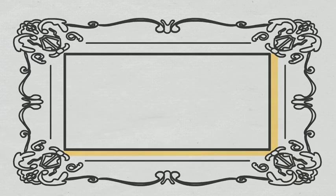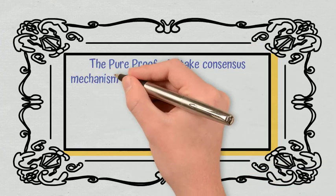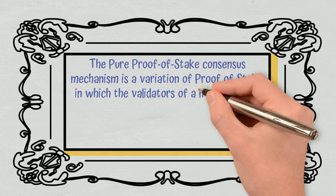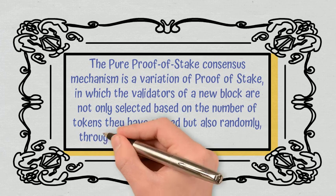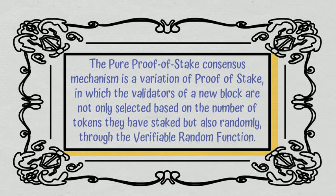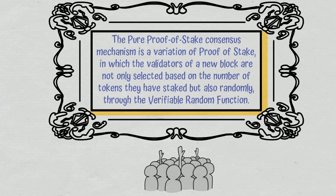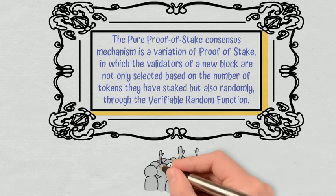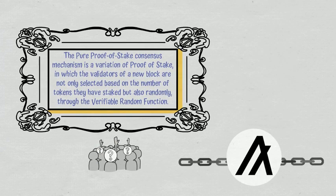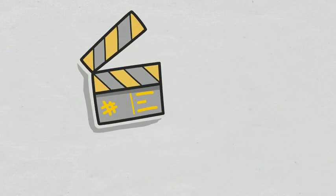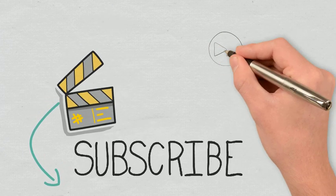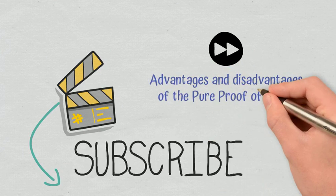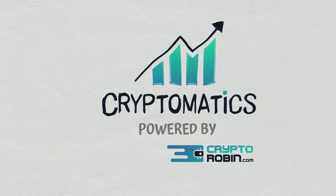Conclusions. The pure proof-of-stake consensus mechanism is a variation of proof-of-stake in which the validators of a new block are not only selected based on the number of tokens they have staked, but also randomly through the verifiable random function. This mechanism chooses block leaders randomly, keeping the status of the validators secret until the transactions have been confirmed as correct. Algorand is the blockchain that created and uses this consensus mechanism. I hope you enjoyed today's video, and if you want to find out details about pure proof-of-stake, don't forget to subscribe to the Cryptomatics channel. In the next episode, we will take a look at the advantages and disadvantages of the pure proof-of-stake consensus mechanism. As usual, I am waiting for your feedback in the comment section.